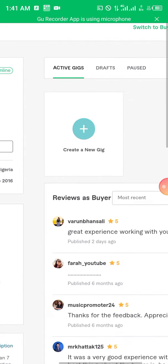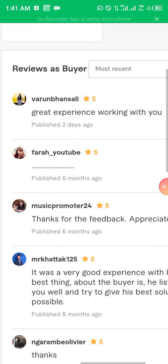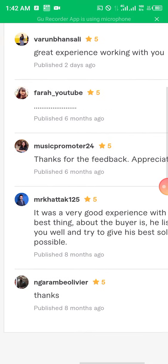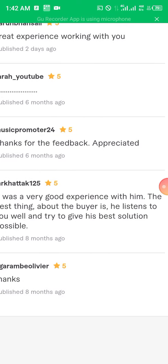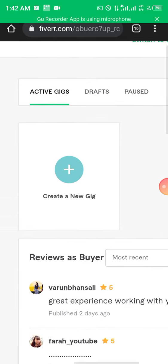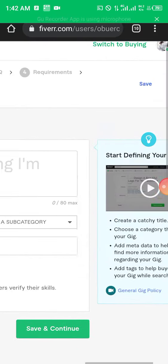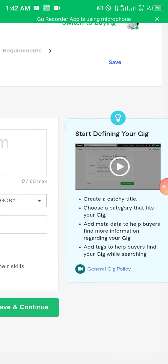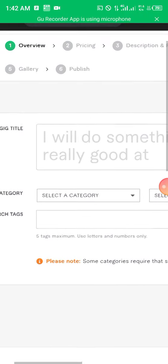Let's go to active gigs. Here you can see some reviews — 'It was a great experience working with you', 'It was a very good experience with him.' These are some of the reviews you might get. Now let's create a gig because this is the actual part we are interested in. Click on 'Create a Gig'. There is a video to guide you along the way — you can click on it to watch and see how it can help.